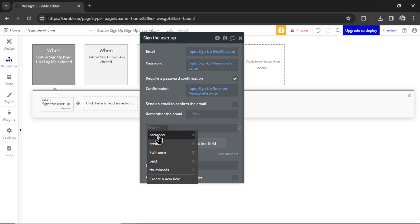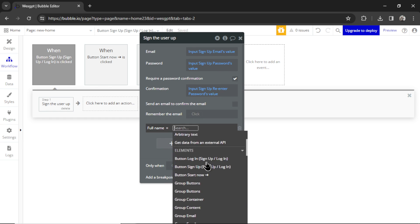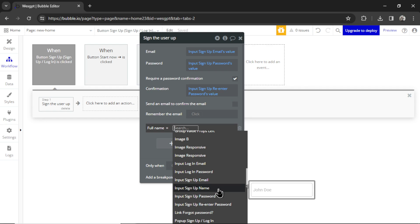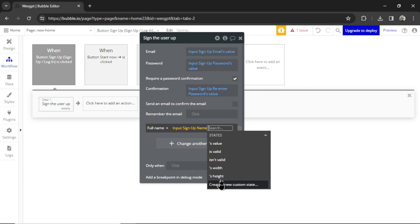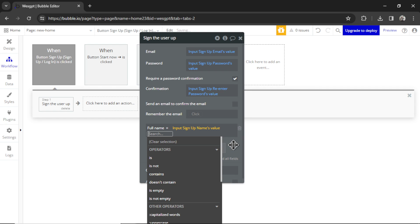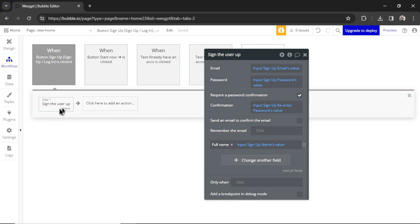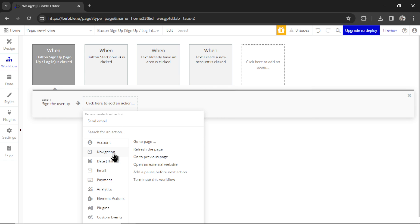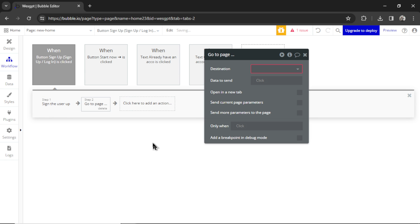And we're going to change another field. I'm going to click Full Name is equal to Input Sign Up Names Value. And then once they've signed up, we're going to navigate them to a new page. And that page is going to be the custom GPT.